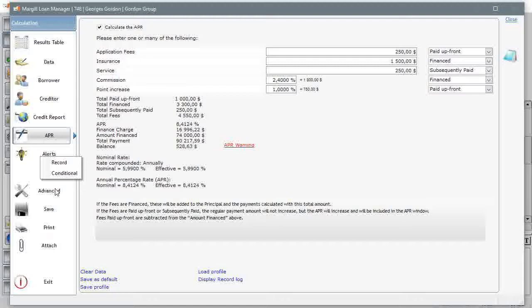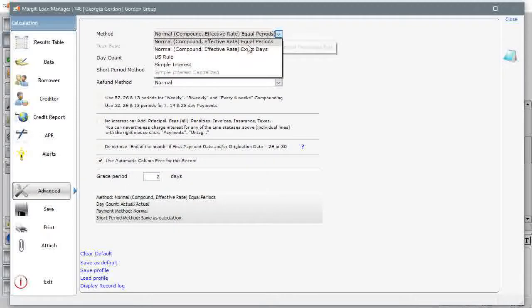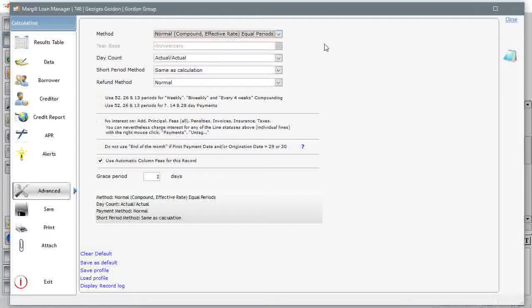In advanced you can choose from a host of methods simple or compound interest among others for truly precise calculations.